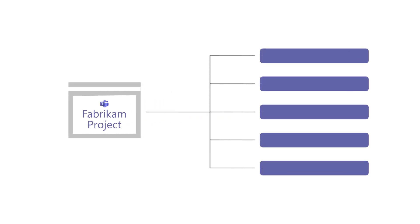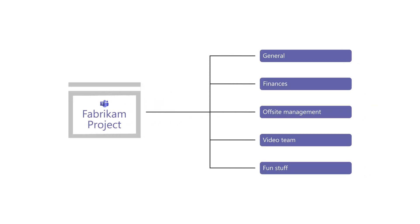Organize your team with channels that separate conversations, files, or apps. Make a channel private to secure sensitive information or conversations.